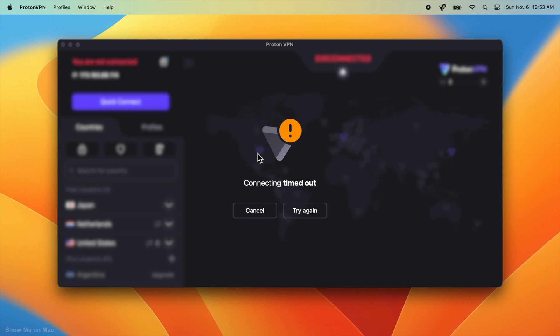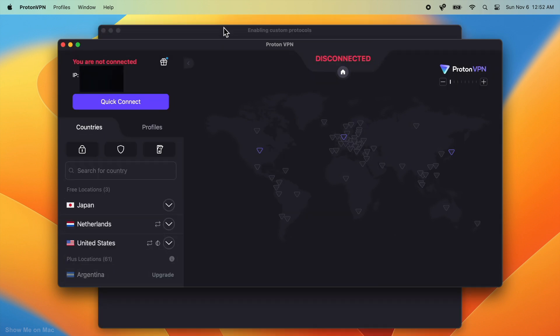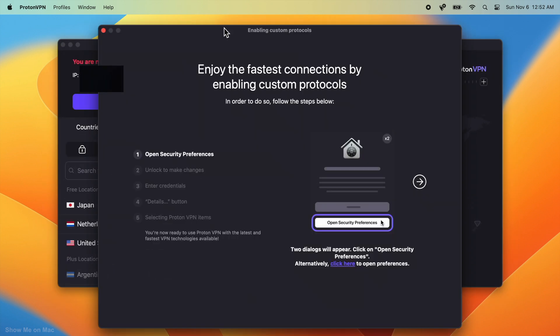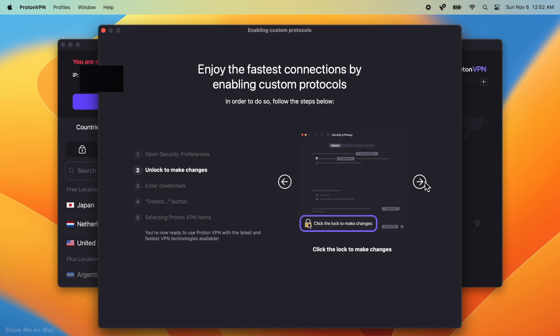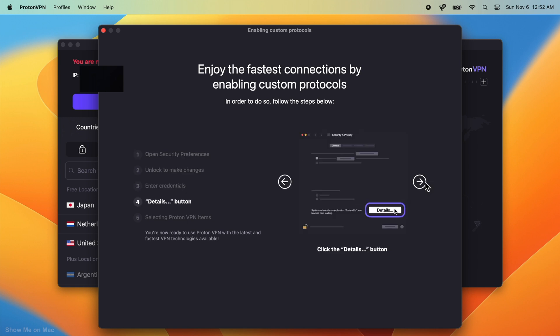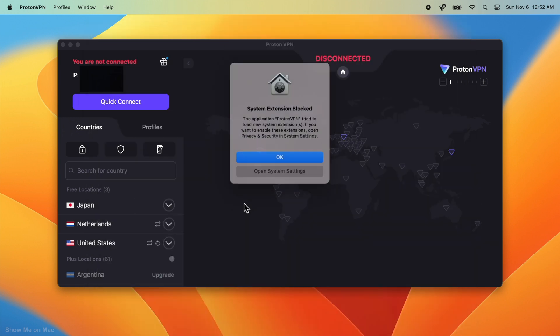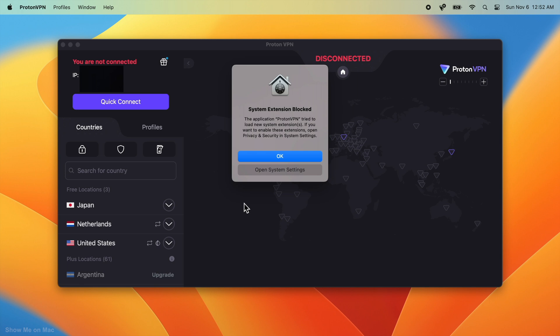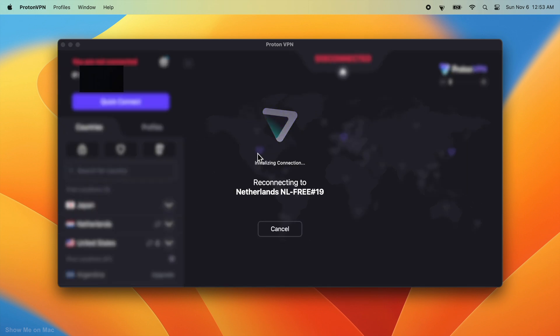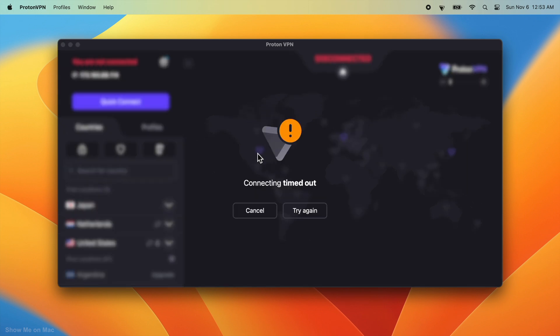No matter how many times you try to connect, it fails. Probably when you initially installed Proton VPN on your Mac, you were presented with this guide, which is not updated for macOS Ventura. You were then shown this sheet, which you possibly just okayed, and that's why you are facing this issue. Proton VPN's extension is simply remaining blocked.